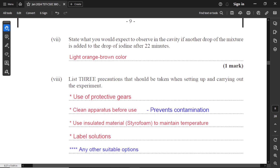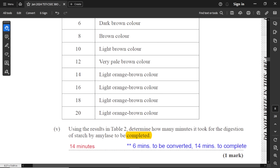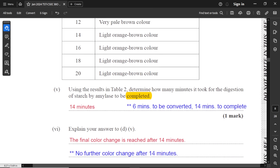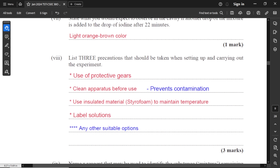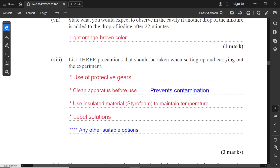Part seven: state what you would expect to observe in the cavity if another drop of the mixture is added to the drop of iodine after 22 minutes. From 14 to 20 minutes, the same light orange-brown color appears because there's nothing to react to — no more starch. So iodine just shows its own color with no color change. After 22 minutes, the light orange-brown color remains the same.